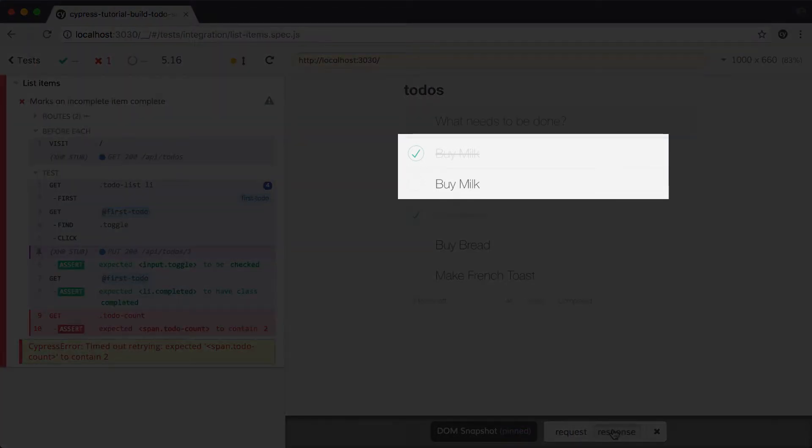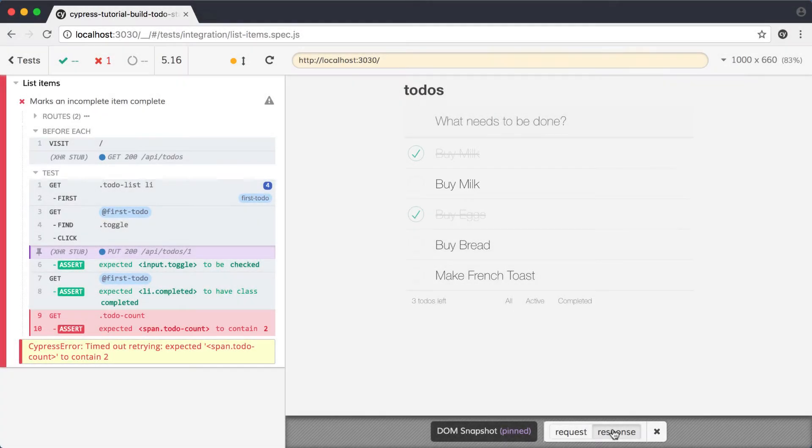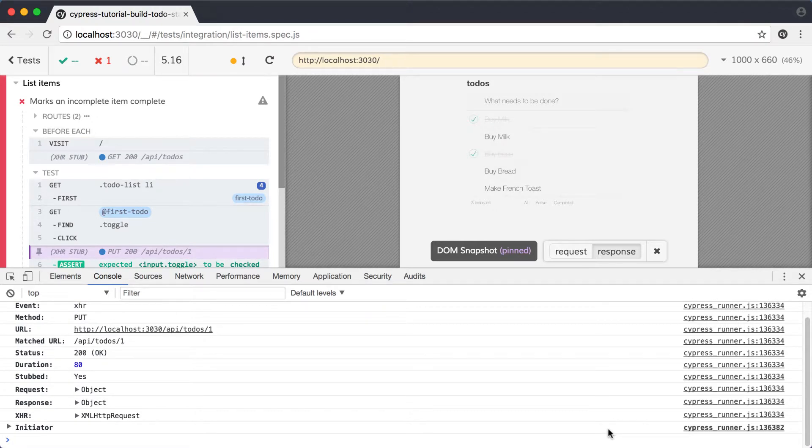The first one is set to complete like we were looking for, and the second one is still showing as incomplete like when we started. It appears that instead of replacing our todo, we've added another one. Let's figure out why. If we open DevTools, we can take a closer look at the XHR call.